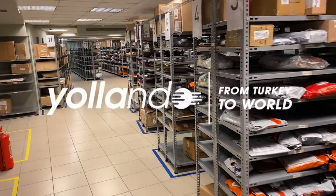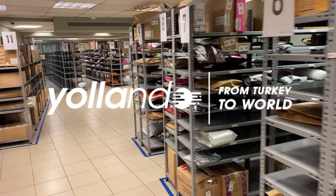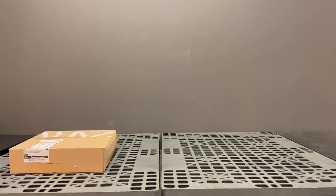Hi! In this video, we will show you how you can request for repackaging on our website for your packages that reach your Yollando address.